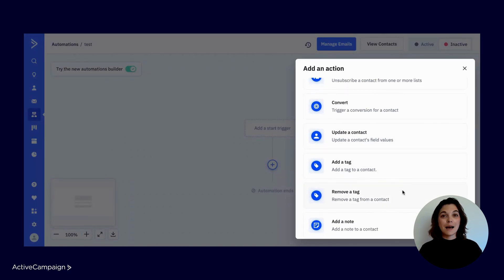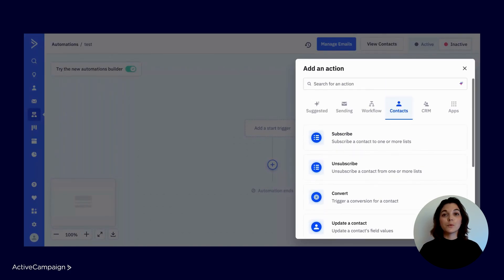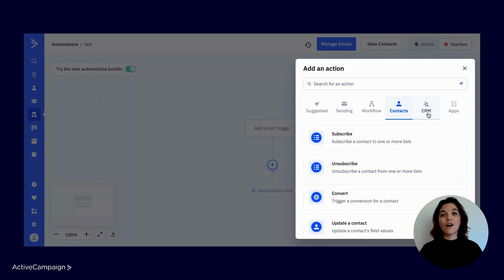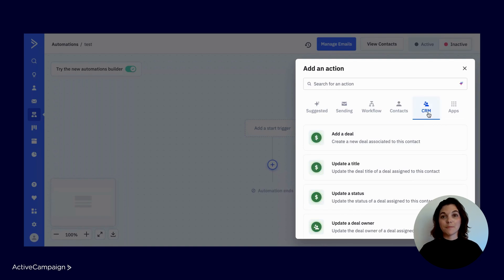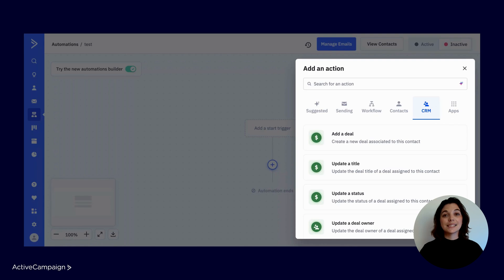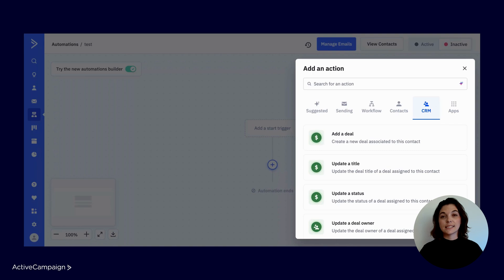The next tab is filled with actions that all have to do with the CRM. One of the most potent partnerships in ActiveCampaign is the CRM and automations. Managing a CRM was once a very manual and repetitive process, but as you explore all of the actions here, you will find that it can now be automated.